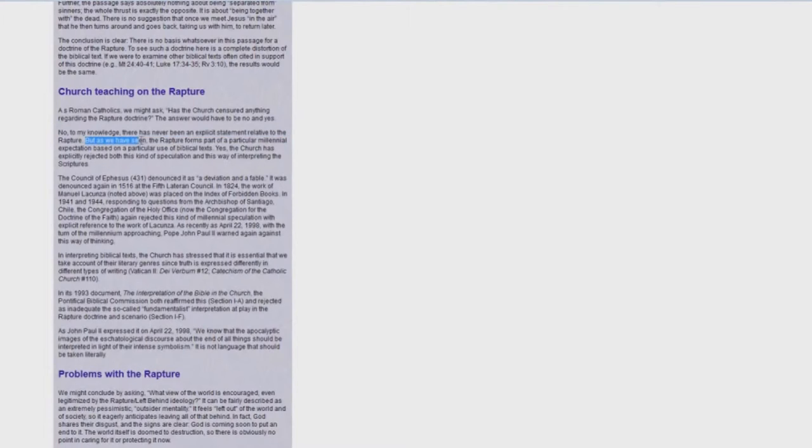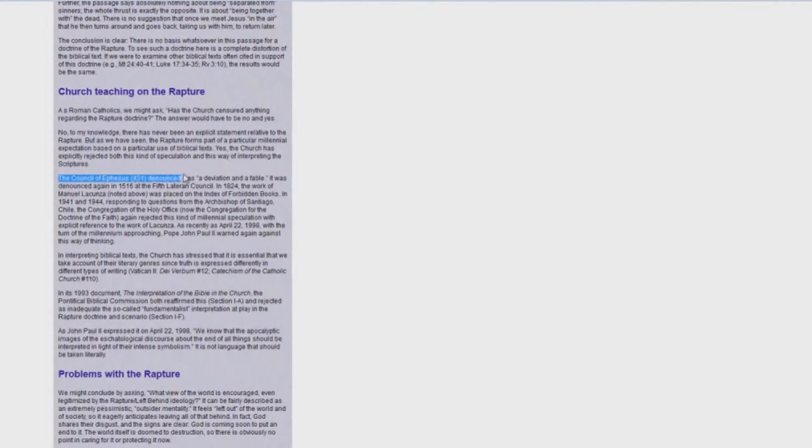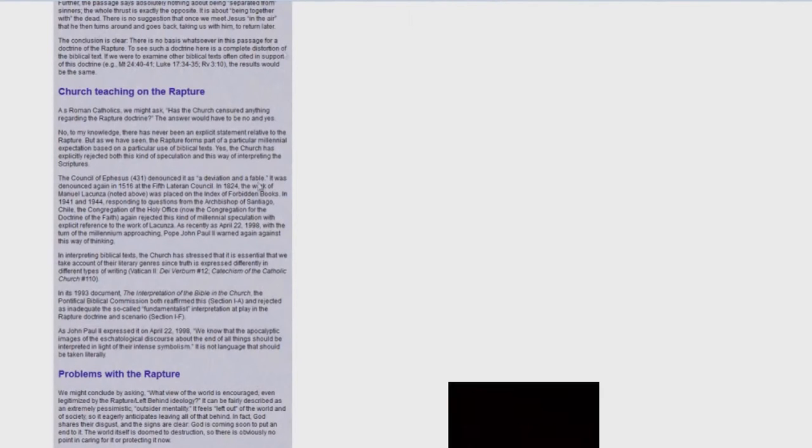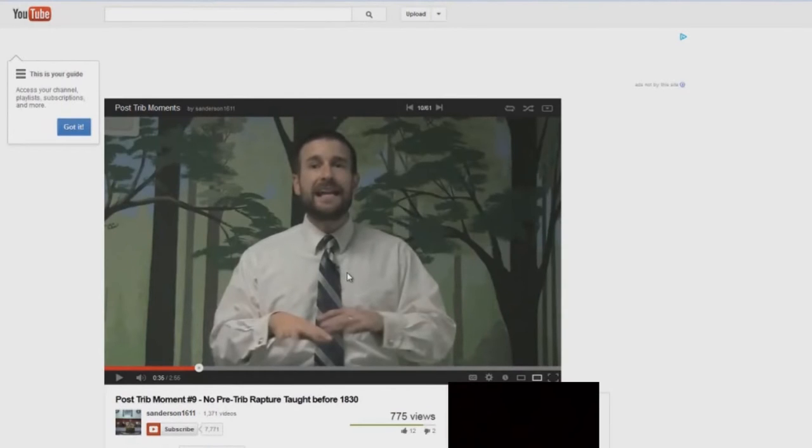Yet, because the Catholics are so inept and they don't understand scripture, they wouldn't understand the rapture. But as we have seen, the rapture forms part of a particular millennial expectation. And then it goes on to talk about the Council of Ephesus denouncing it as a deviation and a fable. So they're saying right here that the Roman Catholic Church does not believe the rapture, exactly like Steve Anderson is saying. I wonder if Steve Anderson is a closet Catholic?